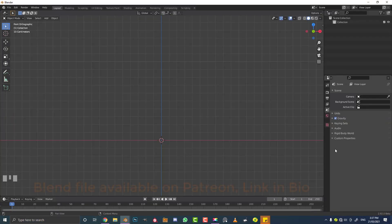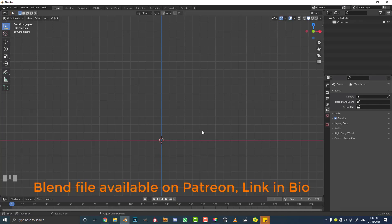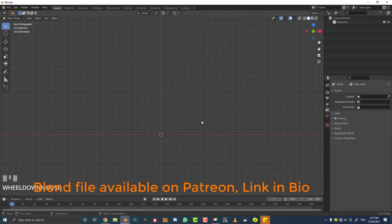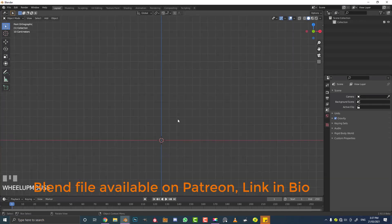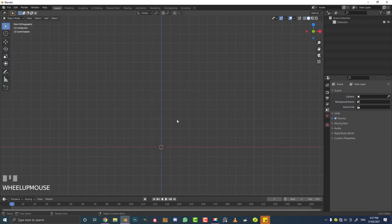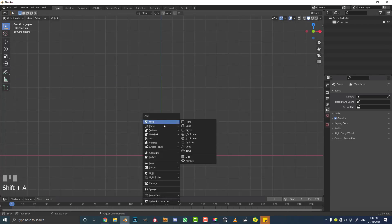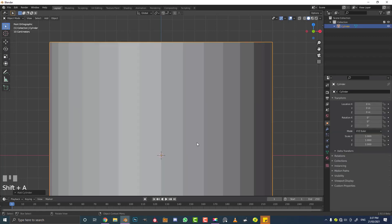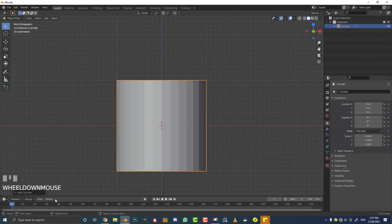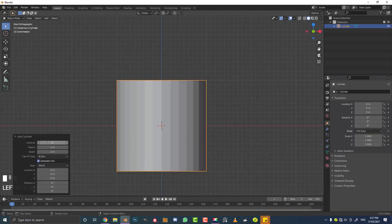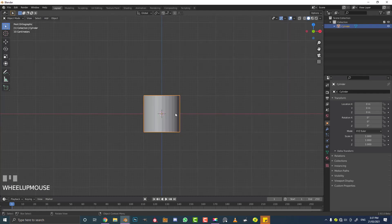With a new scene open in Blender, we're going to go into our front orthographic view. I've deleted all the default objects and we're just going to be working with one primitive object. We're going to go Shift+A, go over to our mesh options, and simply add in a cylinder. We'll leave the cylinder settings as they are — 32 vertices should be fine. Select the cylinder and tab into edit mode.